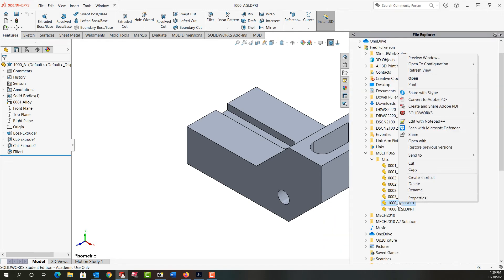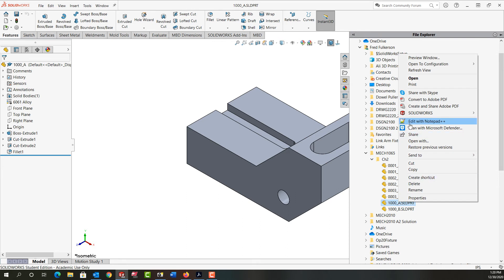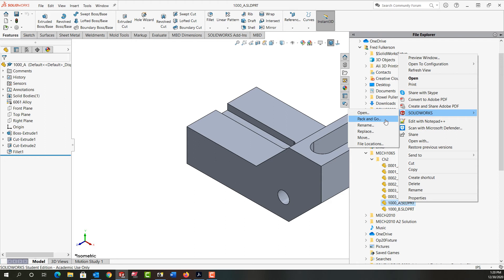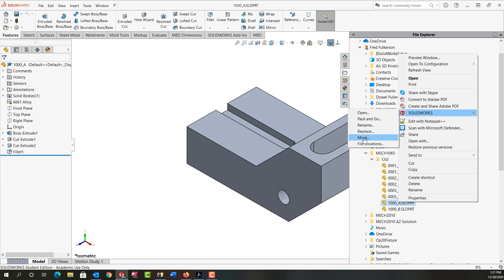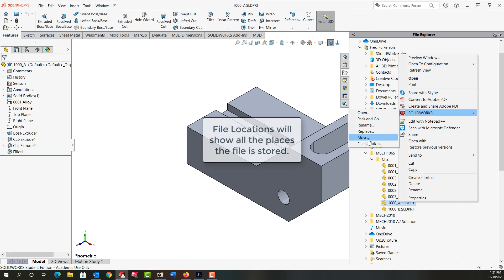Now if I right-click on it I can come up to SolidWorks and now I have several things. I can pack and go an assembly or drawing with parts so that I can safely send them to someone else. I can now rename it from here properly or I can select to move the file or put it in a new file location.